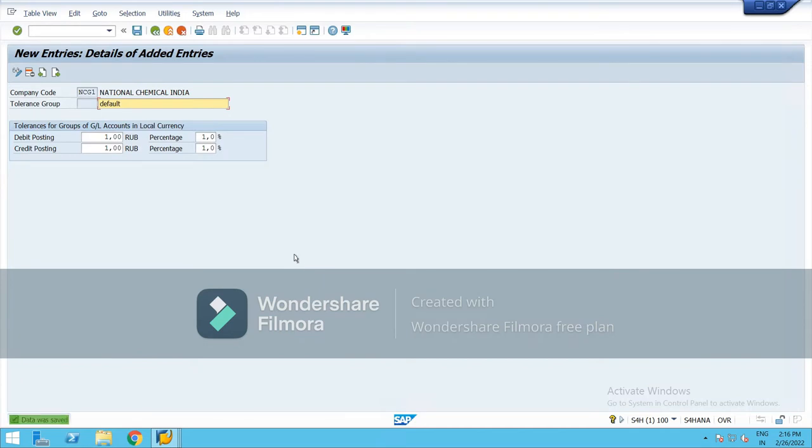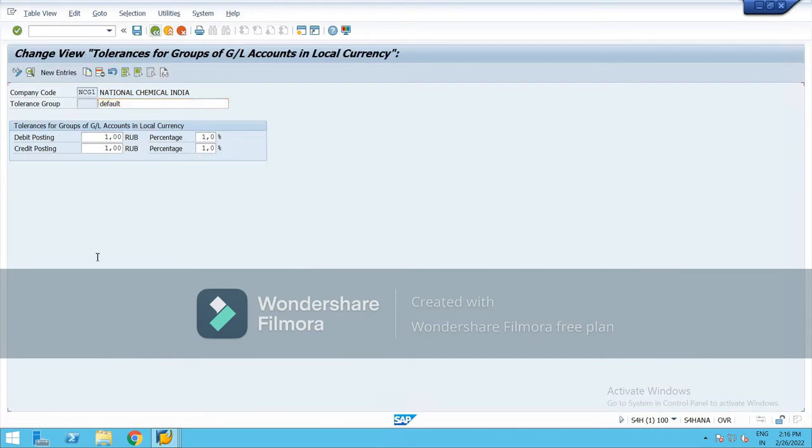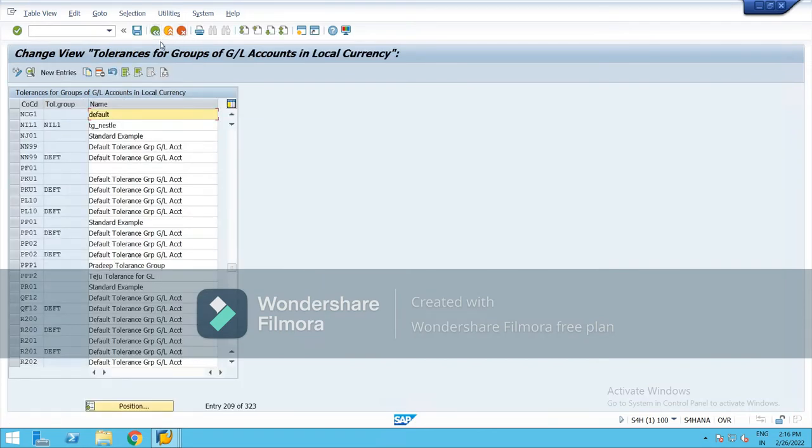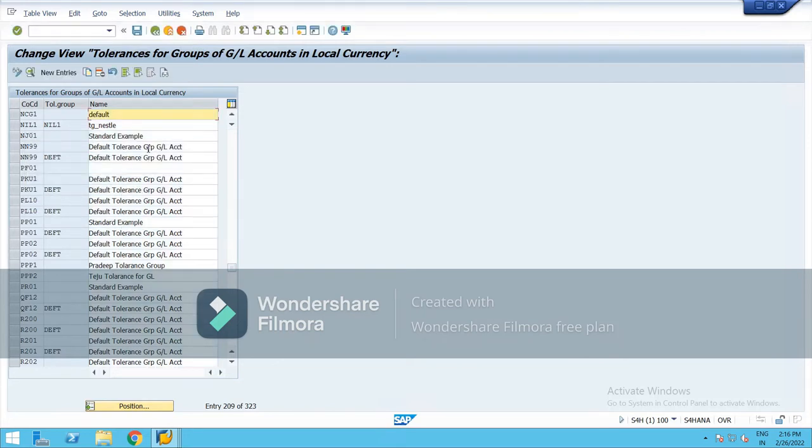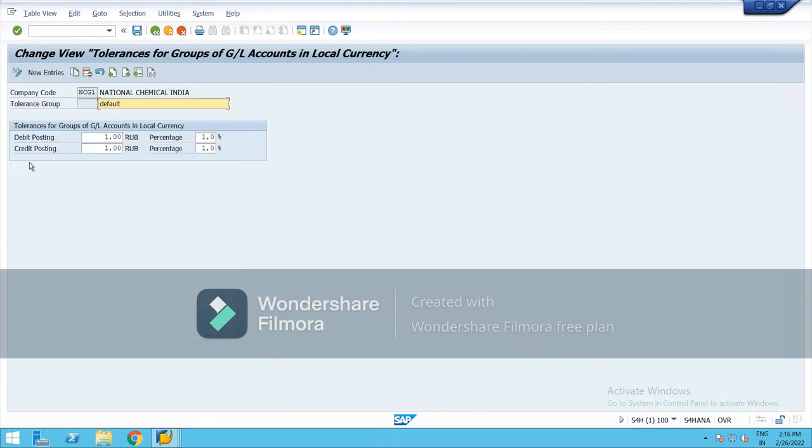Right click, right click, right click, right above, save. You can check it from here. Company code NCG1, here it is. So I have not defined tolerance group, that is why this column is blank. Now go back.